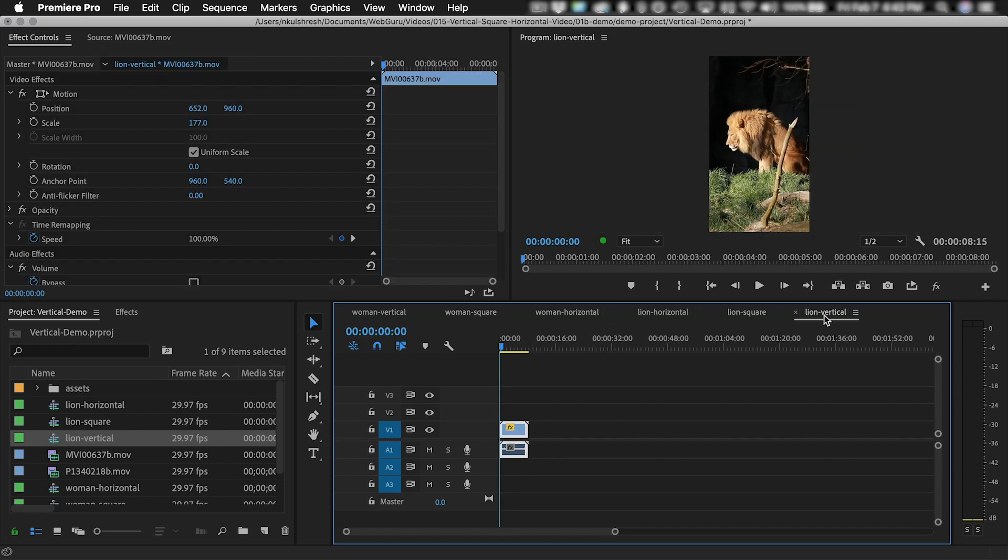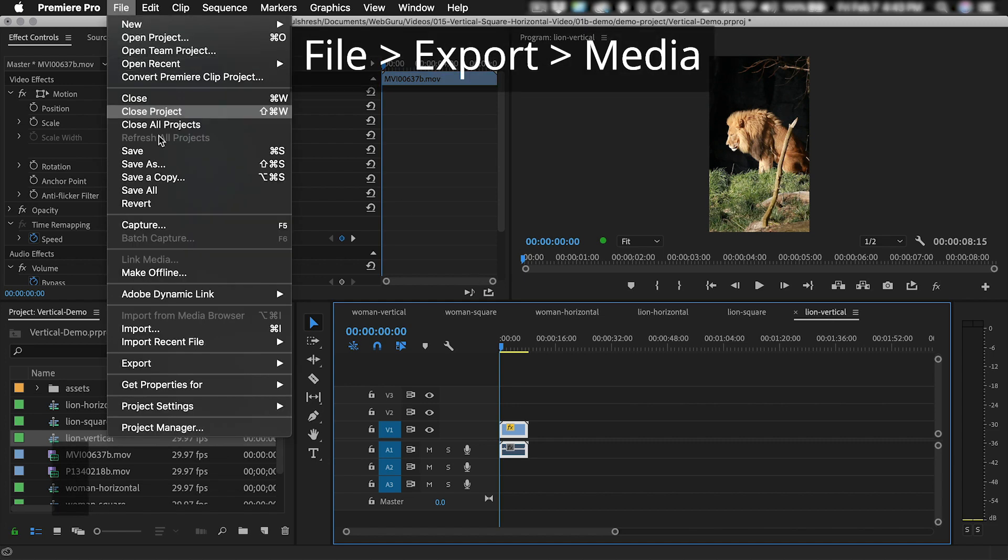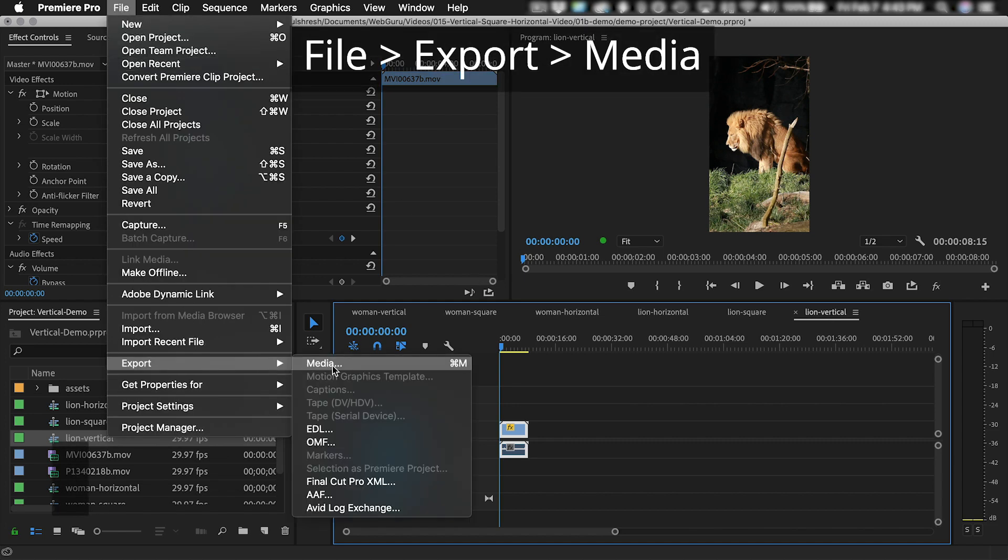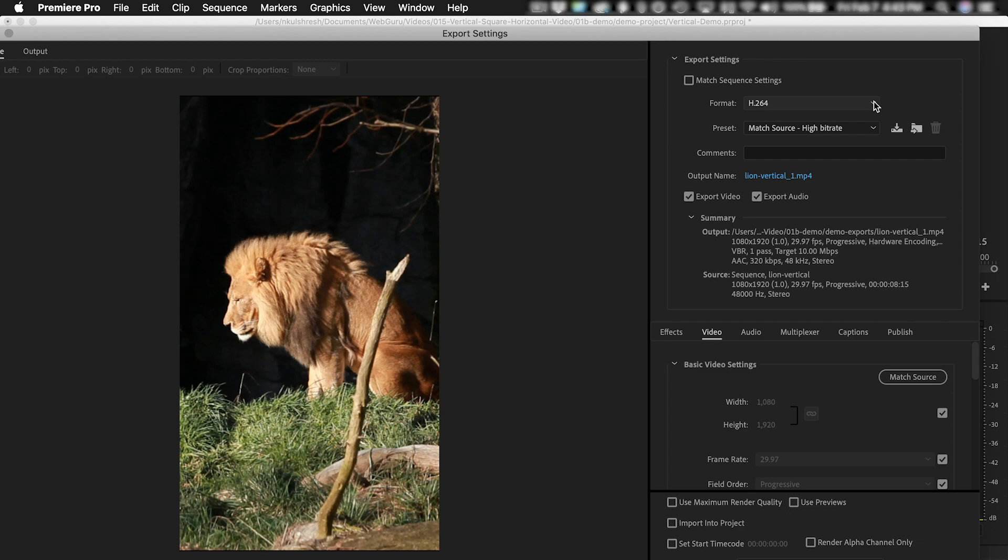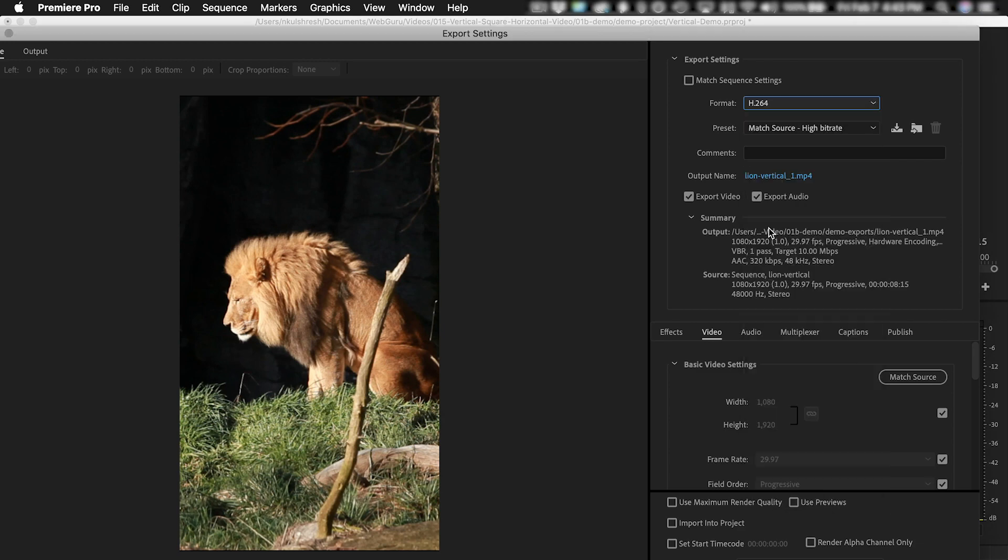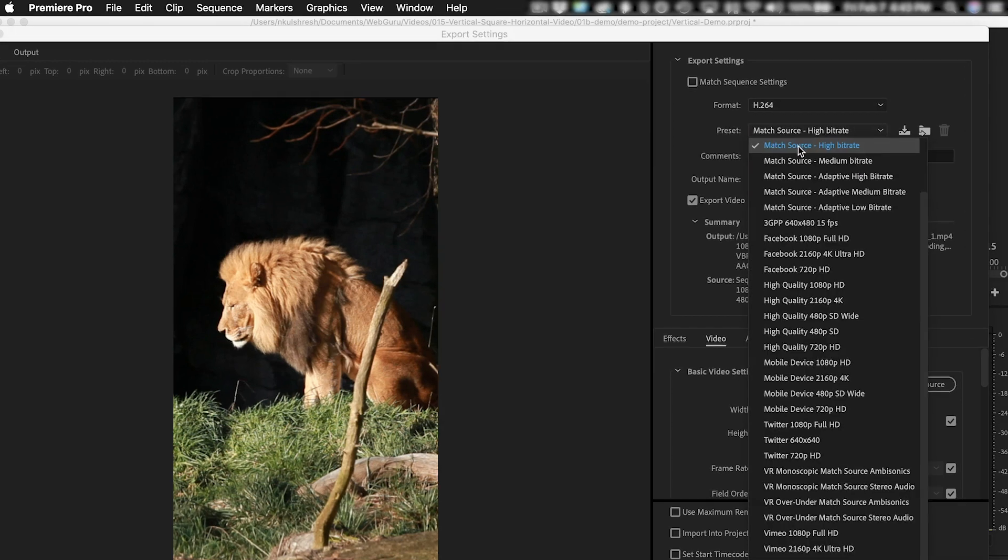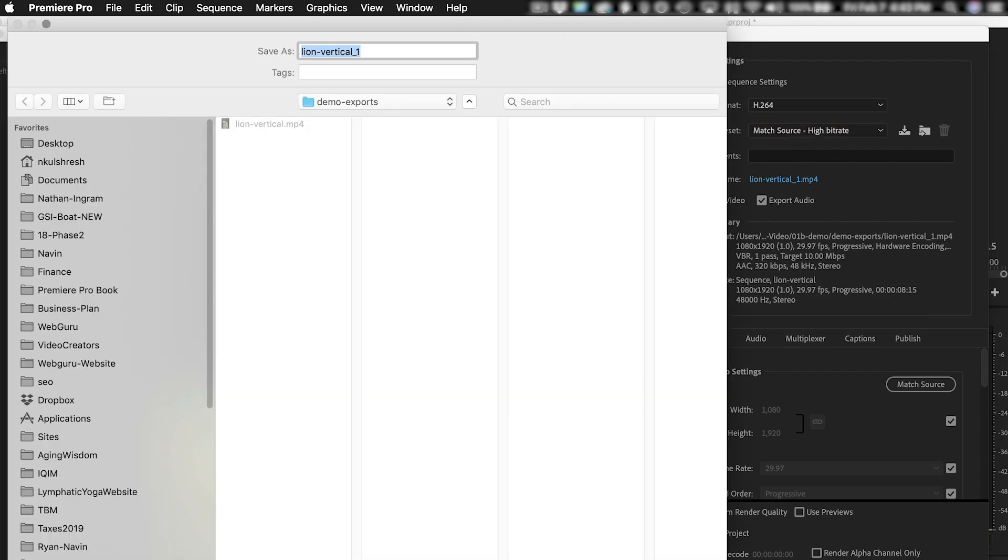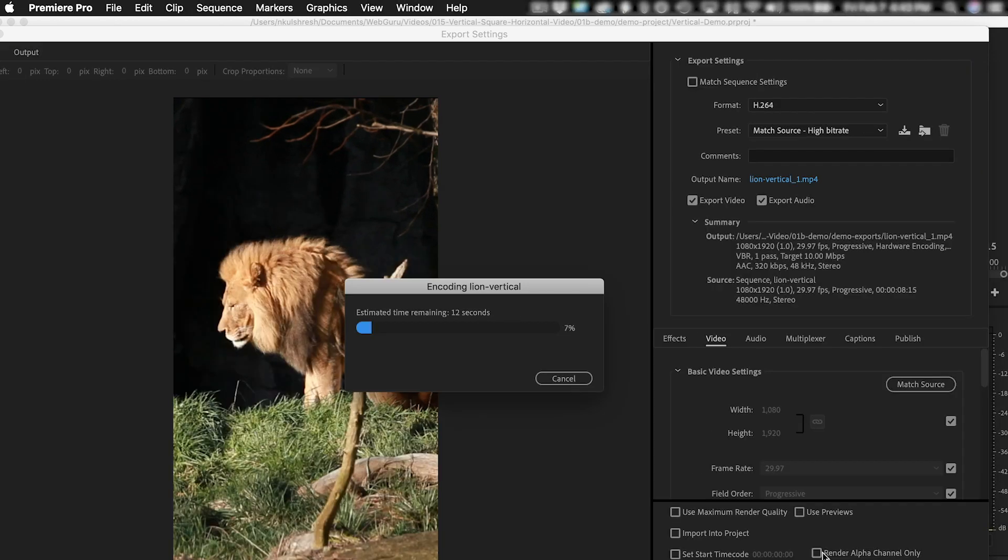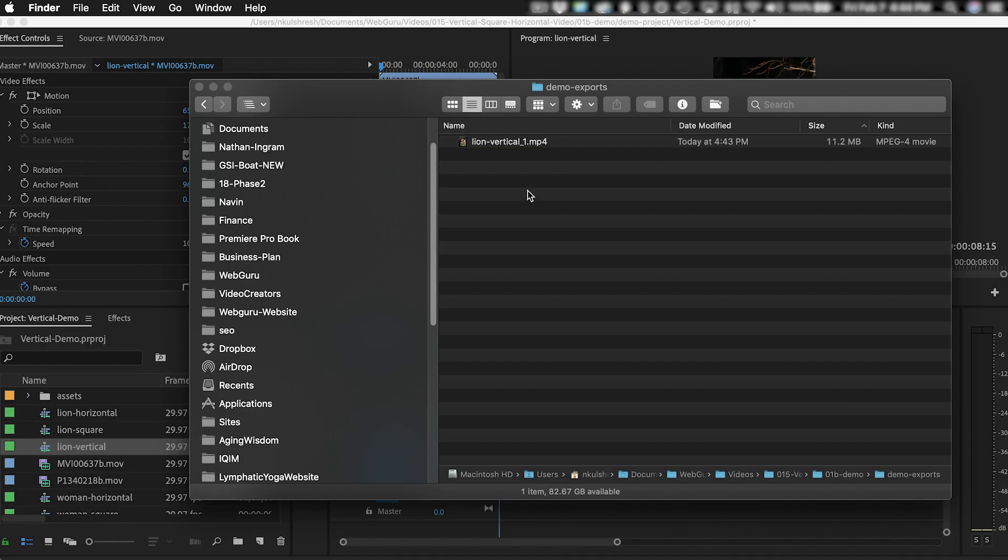To export a sequence, select it in the timeline and choose File Export Media. The most common format is H.264, and a good preset is Match Source High Bit Rate. Click on the file name to choose the export location, then click on the export button. And now you have a file on your computer that you can easily share. You can do this for all of your sequences.